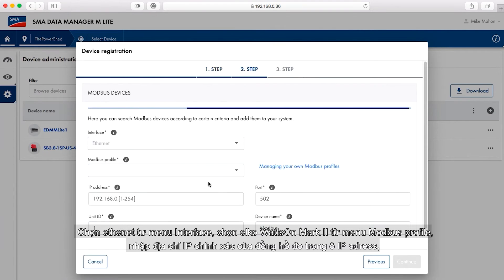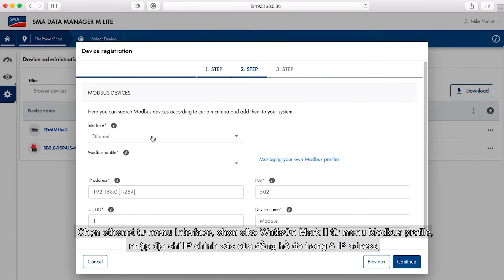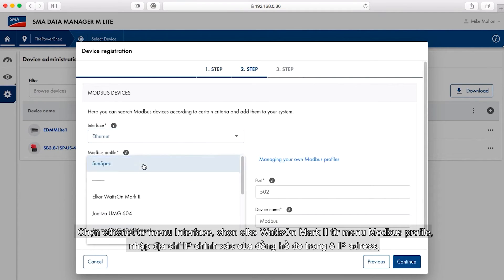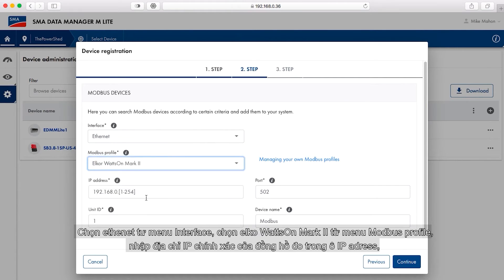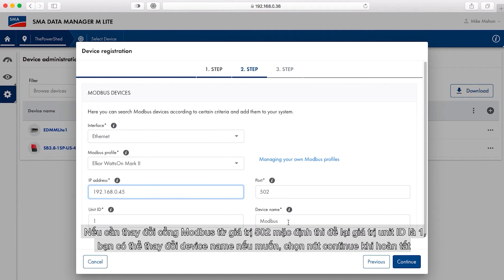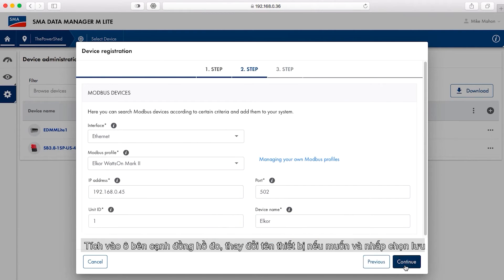Select Ethernet from the interface drop-down menu. Select L4 Wattson Mark II from the Modbus profile pull-down menu. Enter the correct IP address for the meter in the IP address window. If needed, change the Modbus port from the default 502 value. Leave the unit ID as 1. You may change the name if desired. Select continue when done.